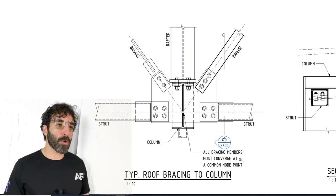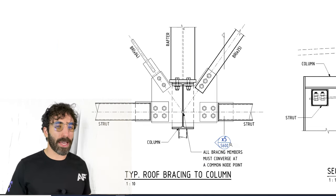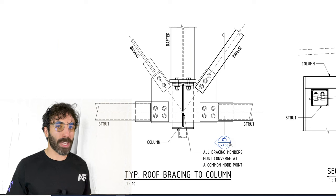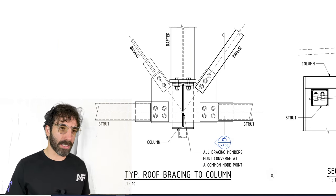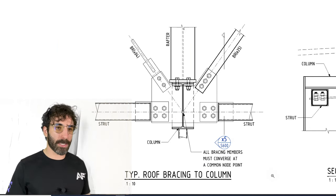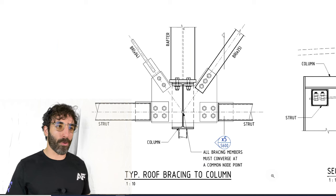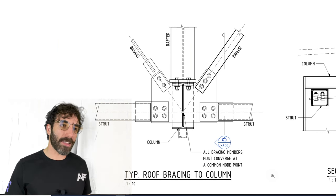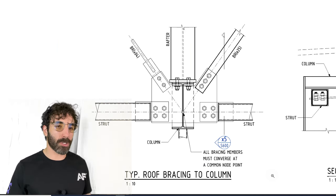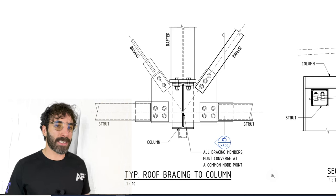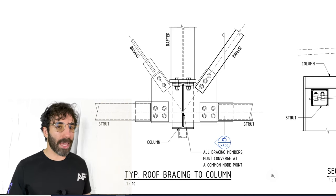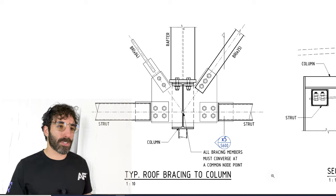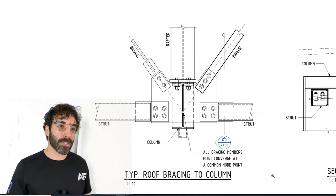Let's see how all these members are connected together. There's a typical roof bracing to column. When you read typical, it means you can apply this detail to all roof bracing to columns unless noted otherwise, and it's a plan view looking from the top.